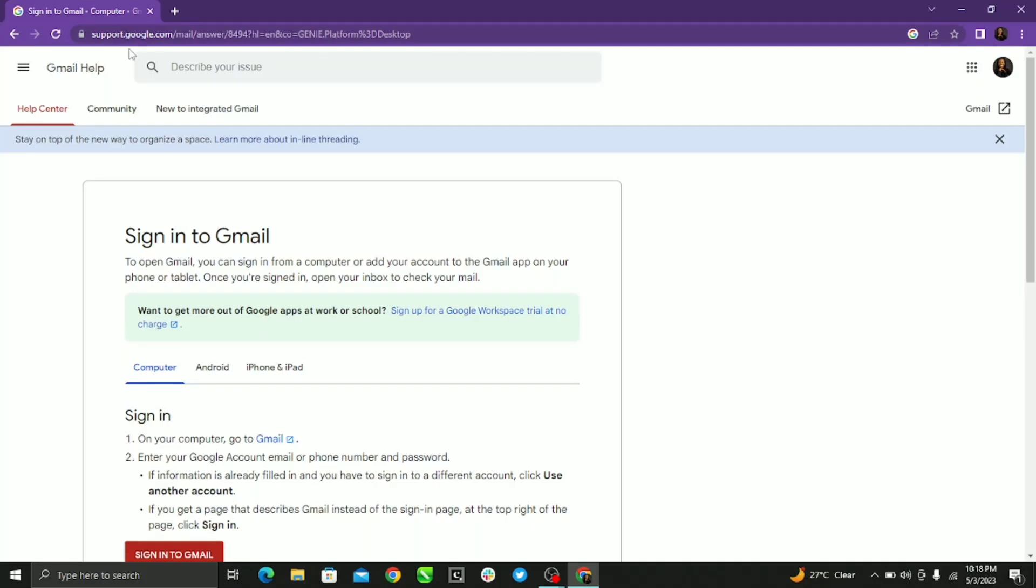Hi guys, I trust your day is coming just fine. On today's episode of this amazing tutorial, we're going to teach you how to automatically move emails to specific folders in your Gmail. So the first thing you got to do is to sign in to Gmail.